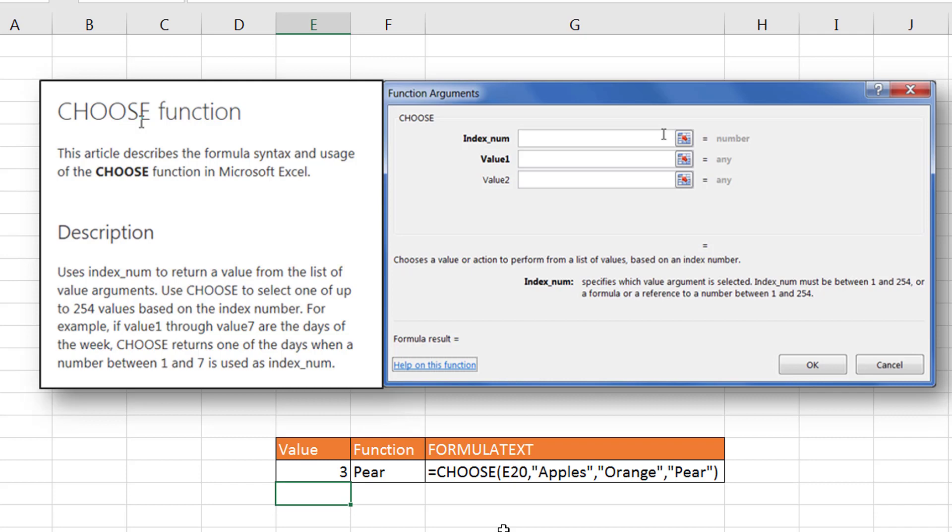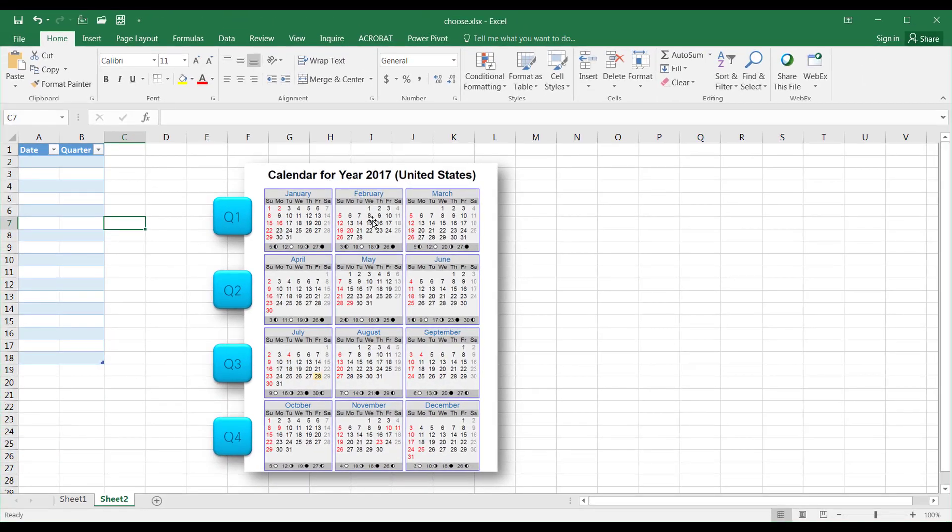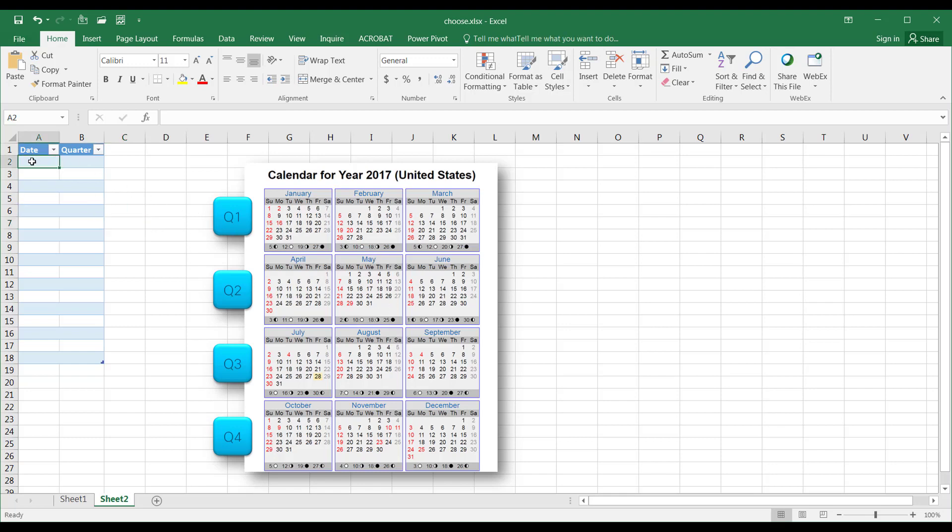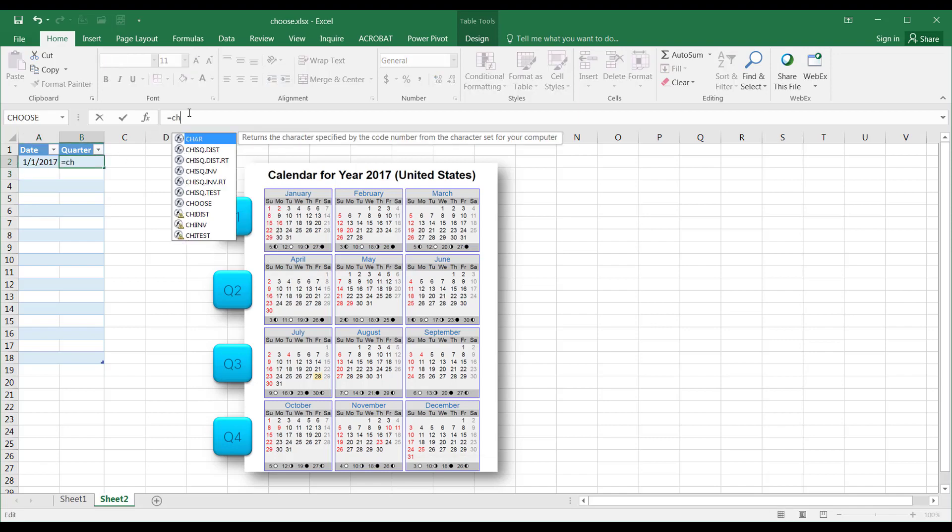How can we use this? Let's say, for example, we have a calendar year, and we want to find out what date falls in a quarter. What we can do is use the CHOOSE function to do that. Let's say I have 1-1-2017. Of course, 1-1-2017 is going to fall into the first quarter. I can create a function here to make it fall into the first quarter.